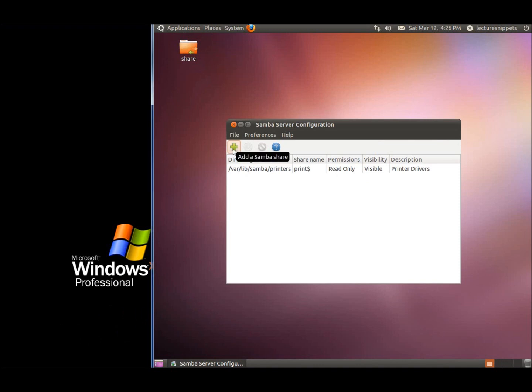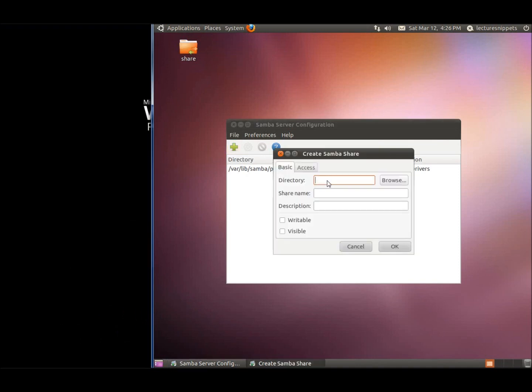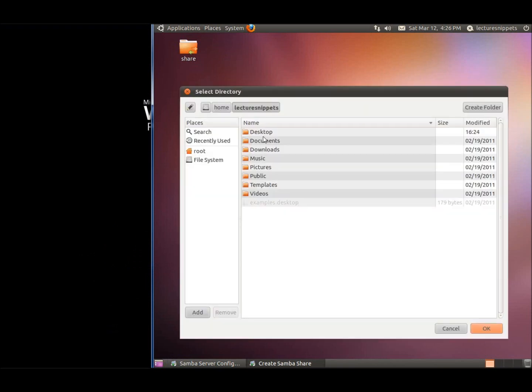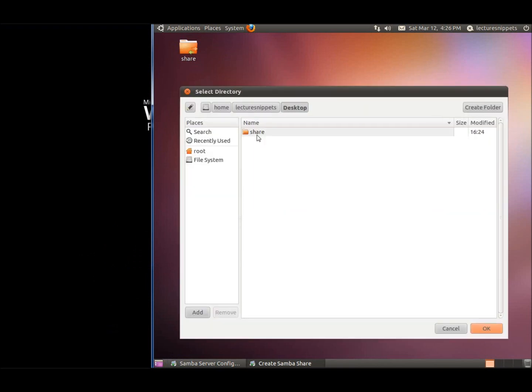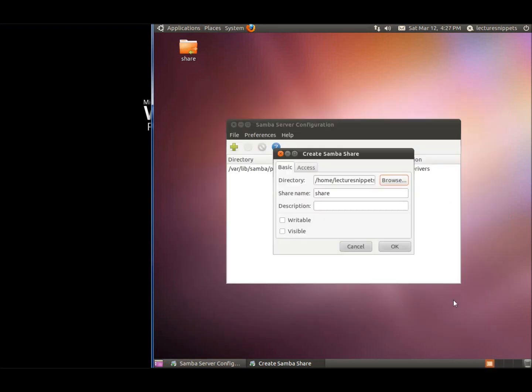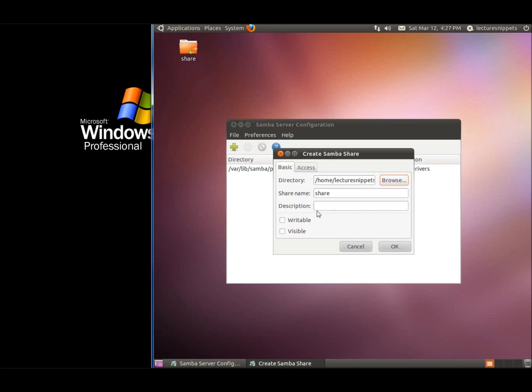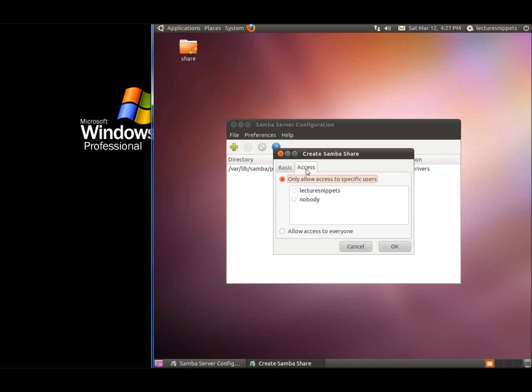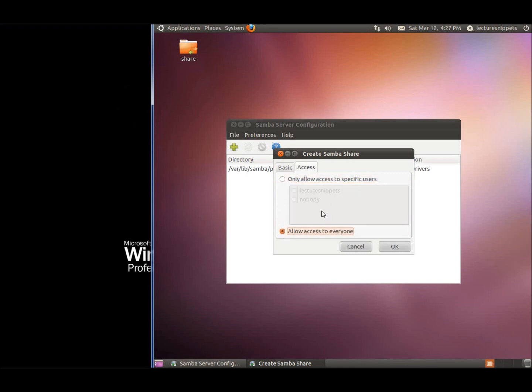We're going to look for the directory. I'll hit Browse, go to my desktop, and there's the Share folder. I can change the description or share name. I'm going to say it's writable and visible. Coming over to Access, we're going to allow everybody to access it rather than just specific user accounts.